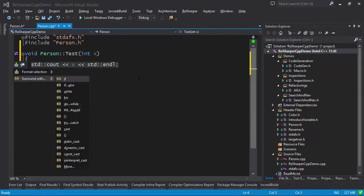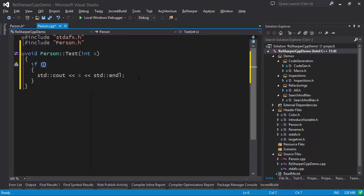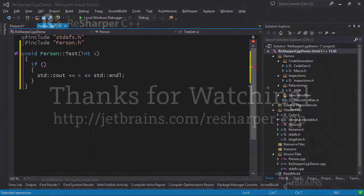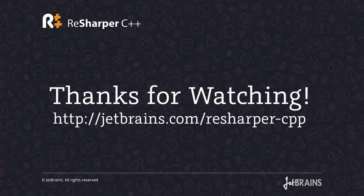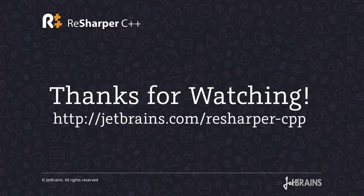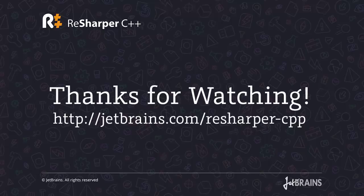ReSharper also provides surround templates which let you quickly wrap a block of code with a try-catch or an if statement. To find out more about ReSharper C++, go to jetbrains.com/resharper-cpp. Thanks for watching.